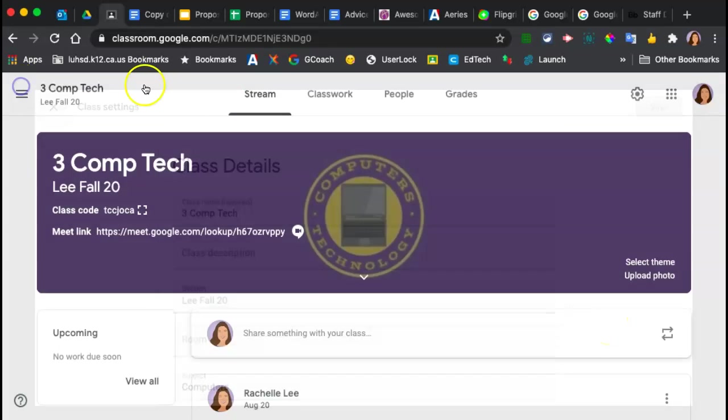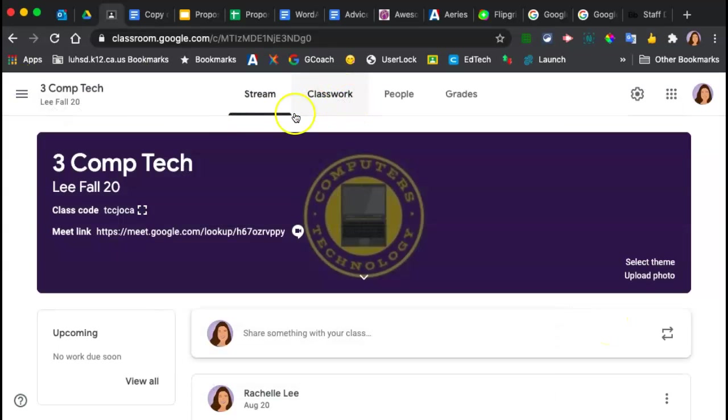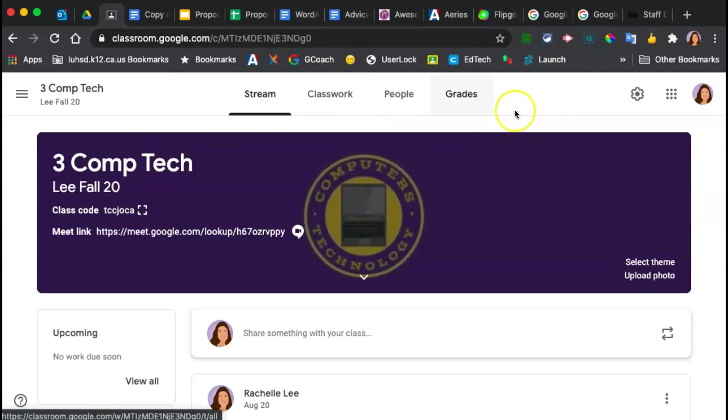But theoretically, the only way students should be able to get to your meeting is through Google classroom.